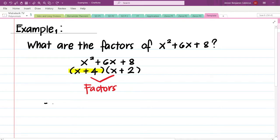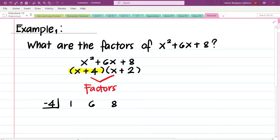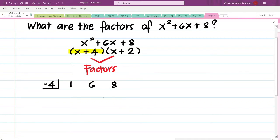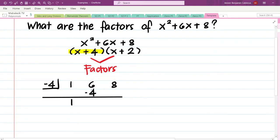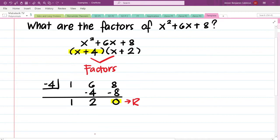So we'll have negative 4 here, and then we copy the numerical coefficients of the terms of the dividend: 1, 6, 8. If you want an explicit discussion on synthetic division, I will link the video in the description below. Proceeding with the division: bring down 1, multiply by negative 4 to get negative 4, then 2, then negative 8, and then 0. As you can see, we have a 0 remainder.